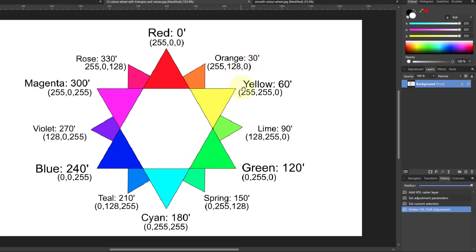So orange, for example, in an 8-bit scheme is 255 red, 128 green, and 0 blue. It's one click over — closer to red than to green — and 30 degrees when you measure an angle with red as 0 degrees, then 60 and so on around for the others.